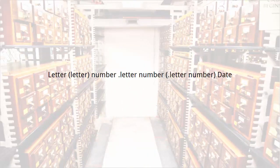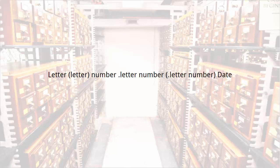Here is a basic schema for LC numbers. Letter, followed by potentially another letter, and a number. Decimal point letter number, followed by potentially another decimal point letter number, followed by the date of publication.